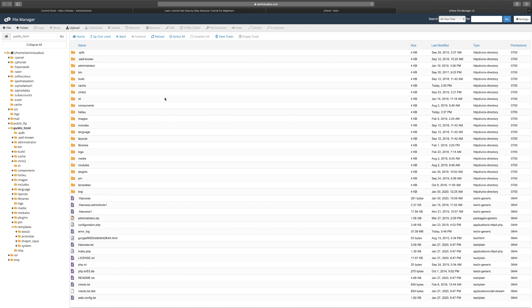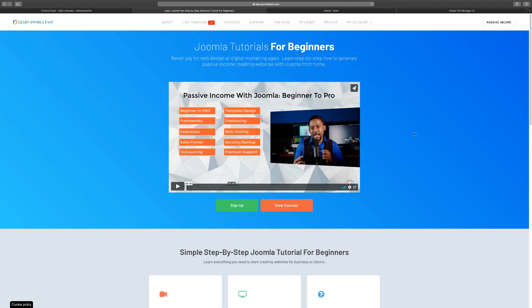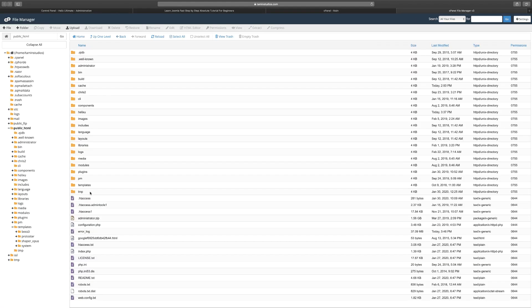What you're looking at right now are all the different files that are part of your Joomla installation. Joomla is free software — you can download it by going to joomla.org. When you get it, you get the files that are part of your website. I've added a few more files here which I'll cover later, but when you get Joomla and install it, it looks something like this — a bunch of different files that, once uploaded and installed, produce your website.